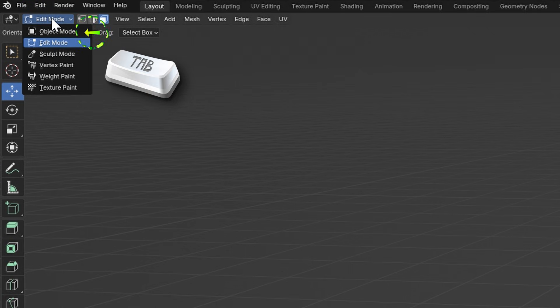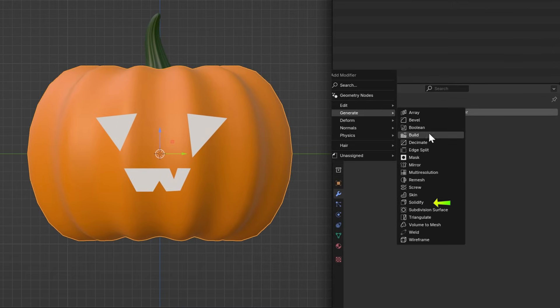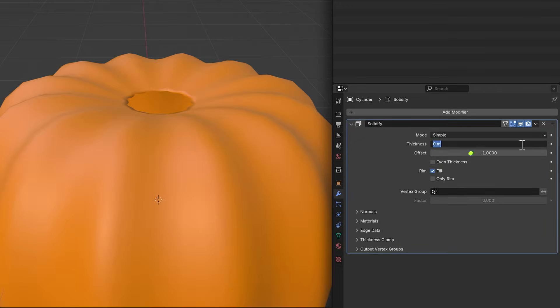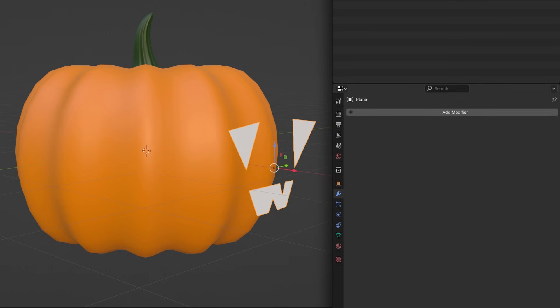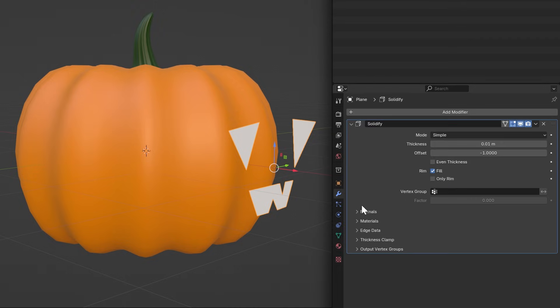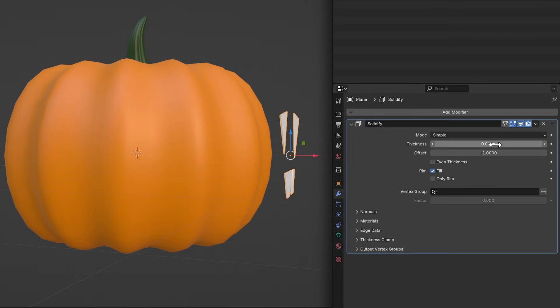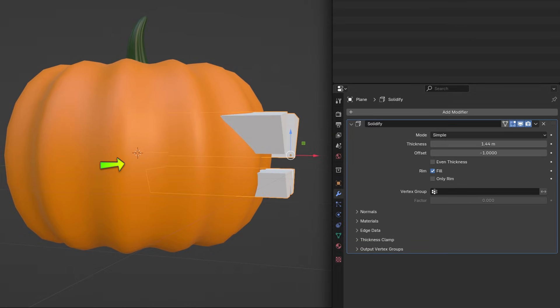Back in Object Mode, add a Solidify modifier to the pumpkin to make it thick and set the thickness to 0.1. Also add a Solidify modifier to the carving mesh and drag out the thickness until it goes into the center of the pumpkin.